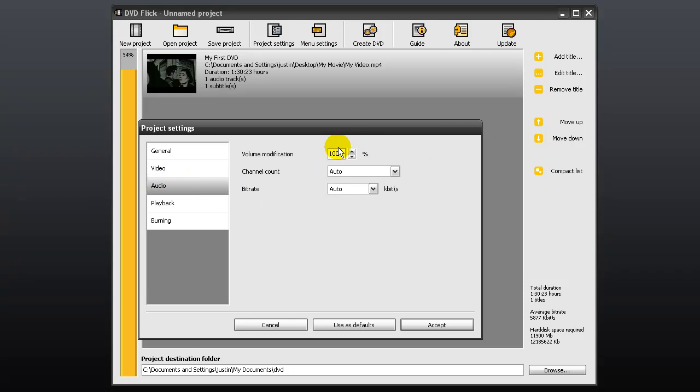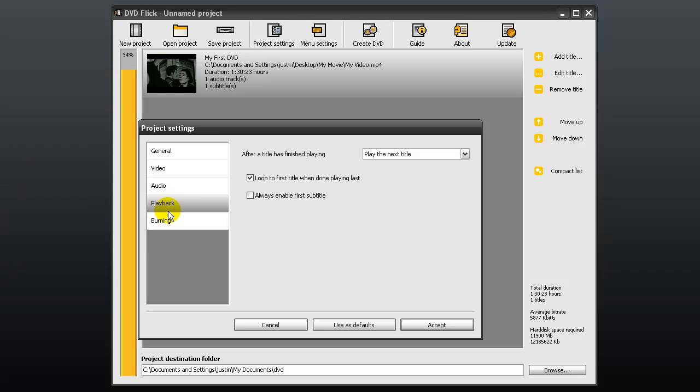In the audio tab, I usually raise the volume by 10%. For playback, these settings are fine.